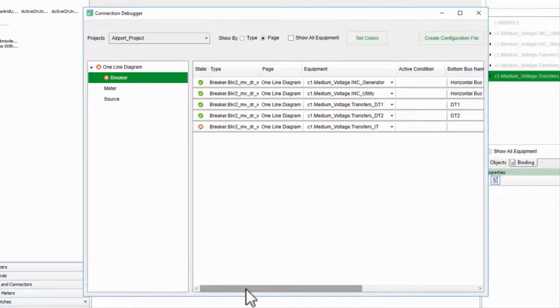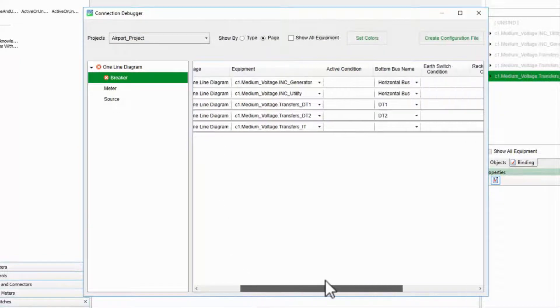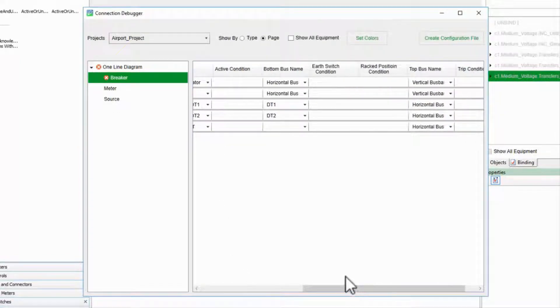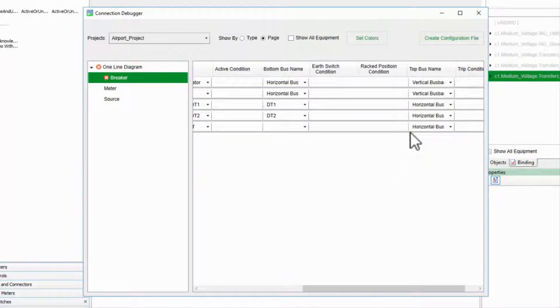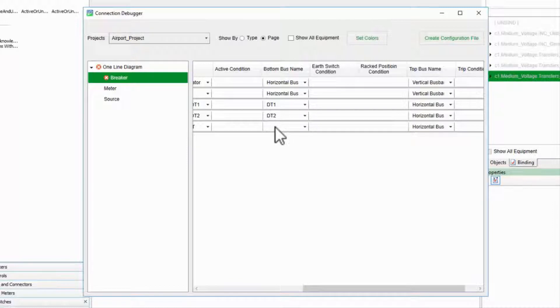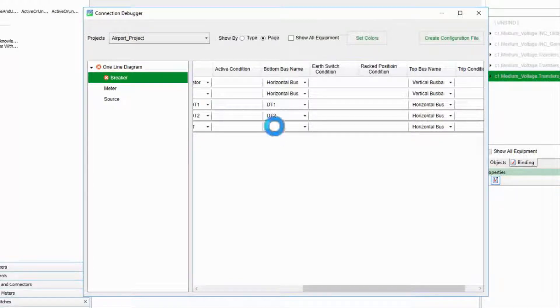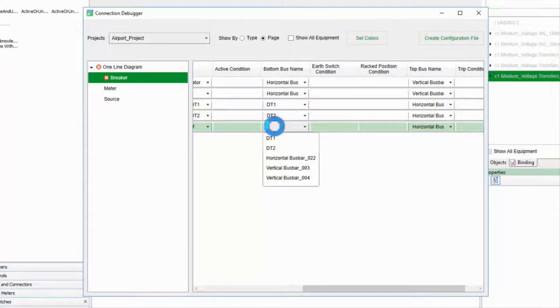Scrolling across, I see that while my top bus name for this breaker is filled out, the bottom is not. The bottom bus for this breaker will feed into another page, so I'll give it a unique name based on the breaker.